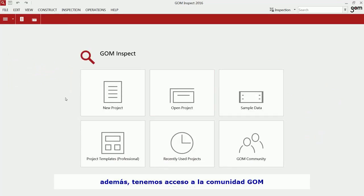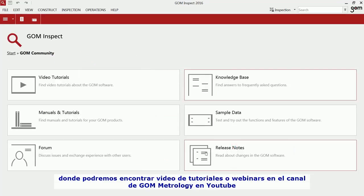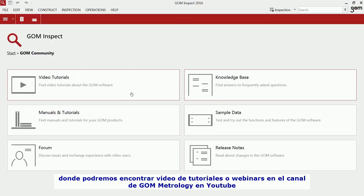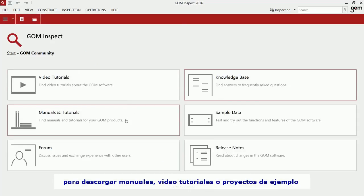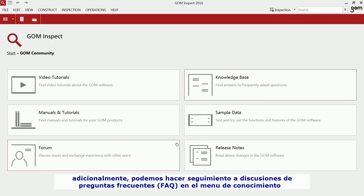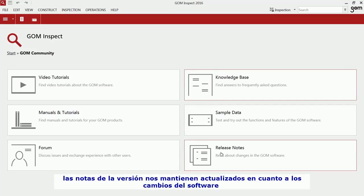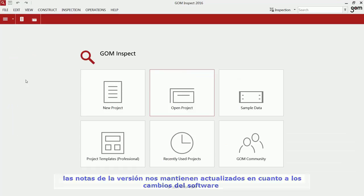You can get access to the Gom community to find further video tutorials and webinar recordings on the Gom Metrology YouTube channel, to download manuals, tutorials and training data, and you can join discussions in the forum or find frequently asked questions in the knowledge base. The release notes keep you updated on the constant improvements we make.